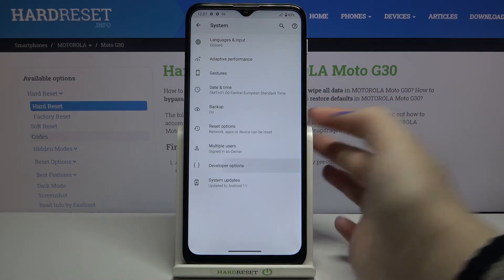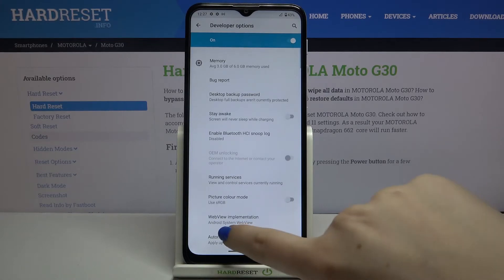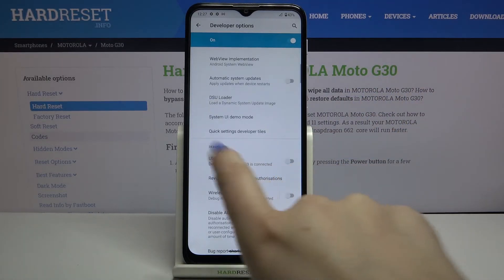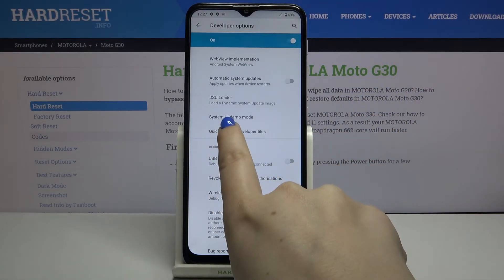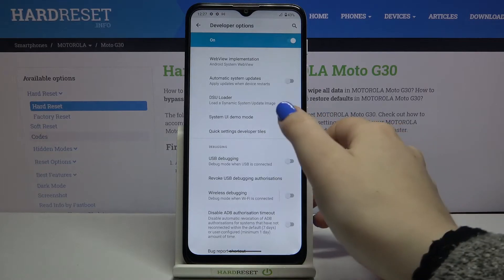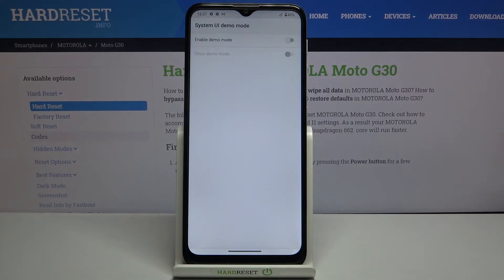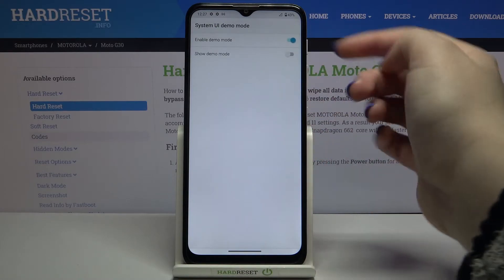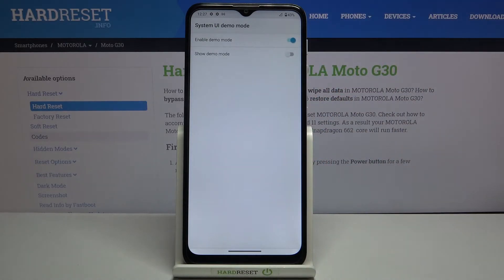So let me enter the Developer Options and right now we have to find the System UI Demo Mode. Just tap on it and all we have to do in order to turn on the demo mode is just tap on the switcher here.